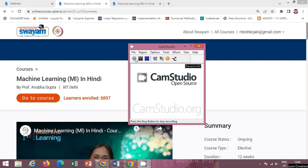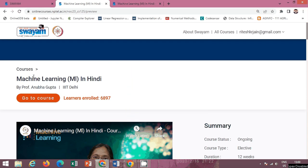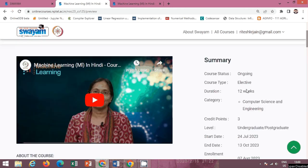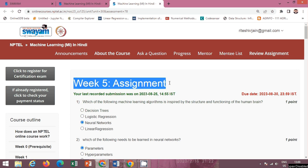Hello friends, in this video I will provide you the solution of the NPTEL course Machine Learning in Hindi by Professor Anubha Gupta, IIT Delhi. This is a 12-week course and the Week 5 content and Assignment 5 are available here.